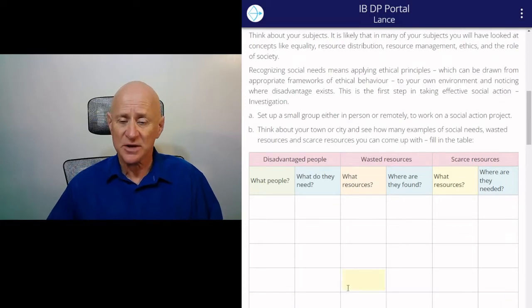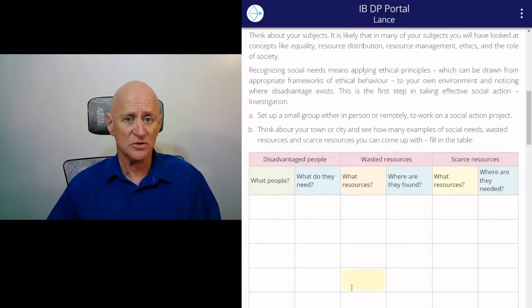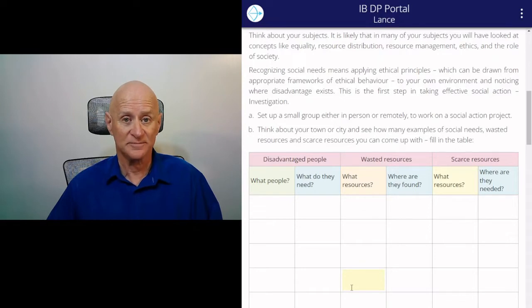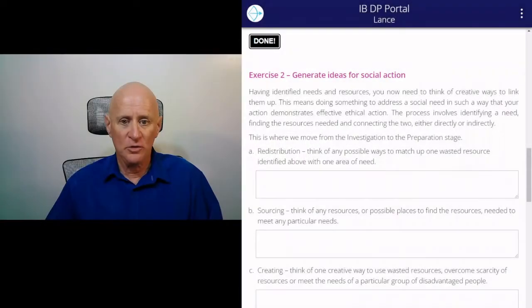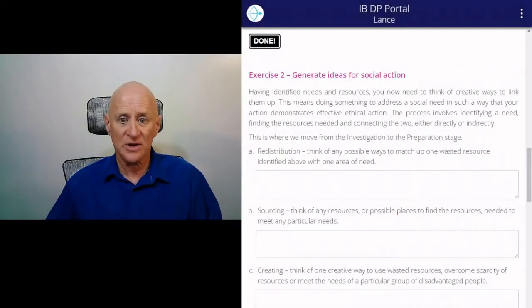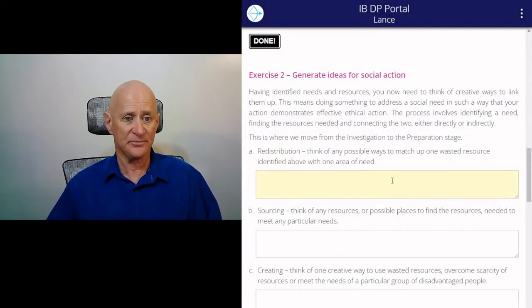This will take some time to do this analysis, so this is probably a good place to put in a pause. Now we move to exercise two: generating ideas for social action.